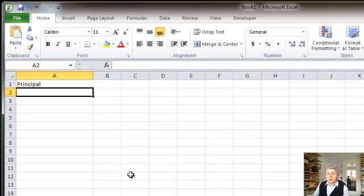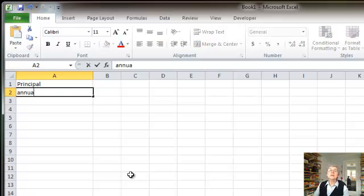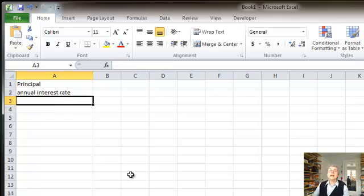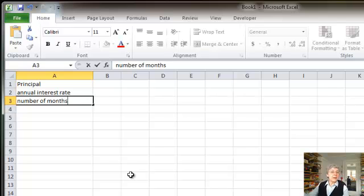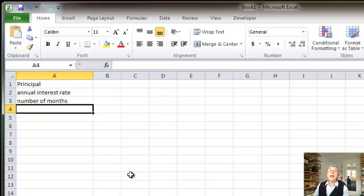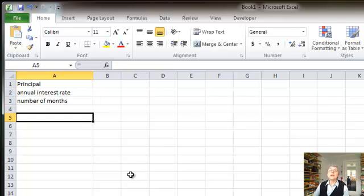In the next row, I'm going to put the annual interest rate. In the next row, I'm going to put the number of months. So notice there's a discrepancy: annual interest rate, number of months. We'll have to deal with that. And that's what I need to figure out what my monthly payment will be.